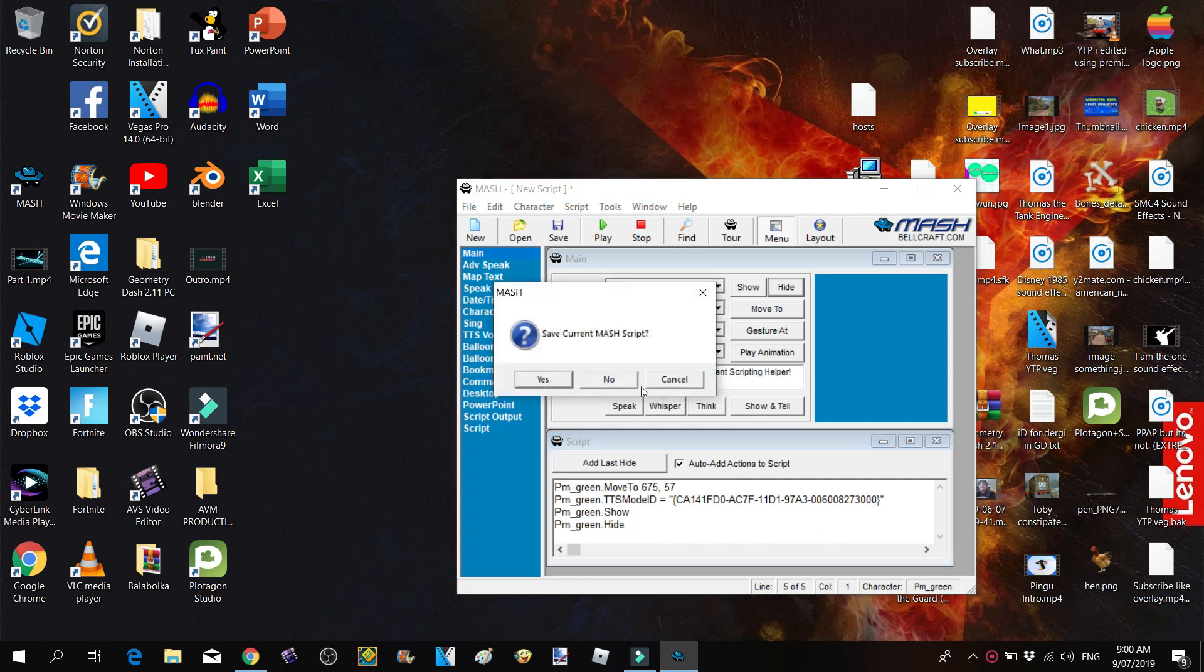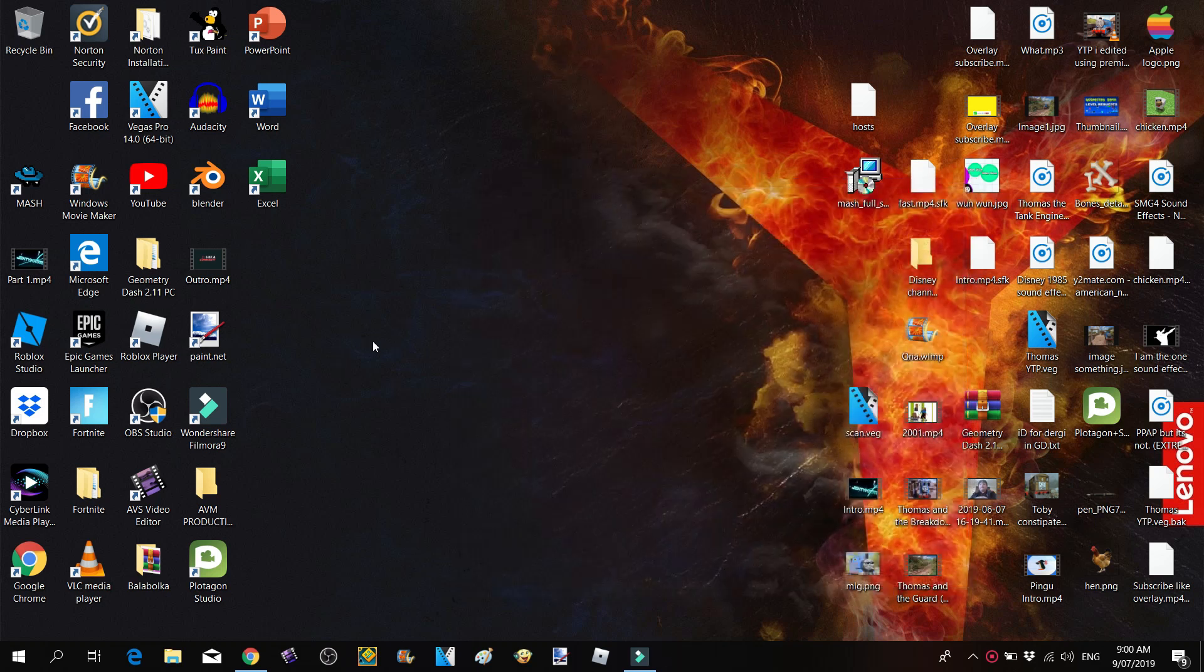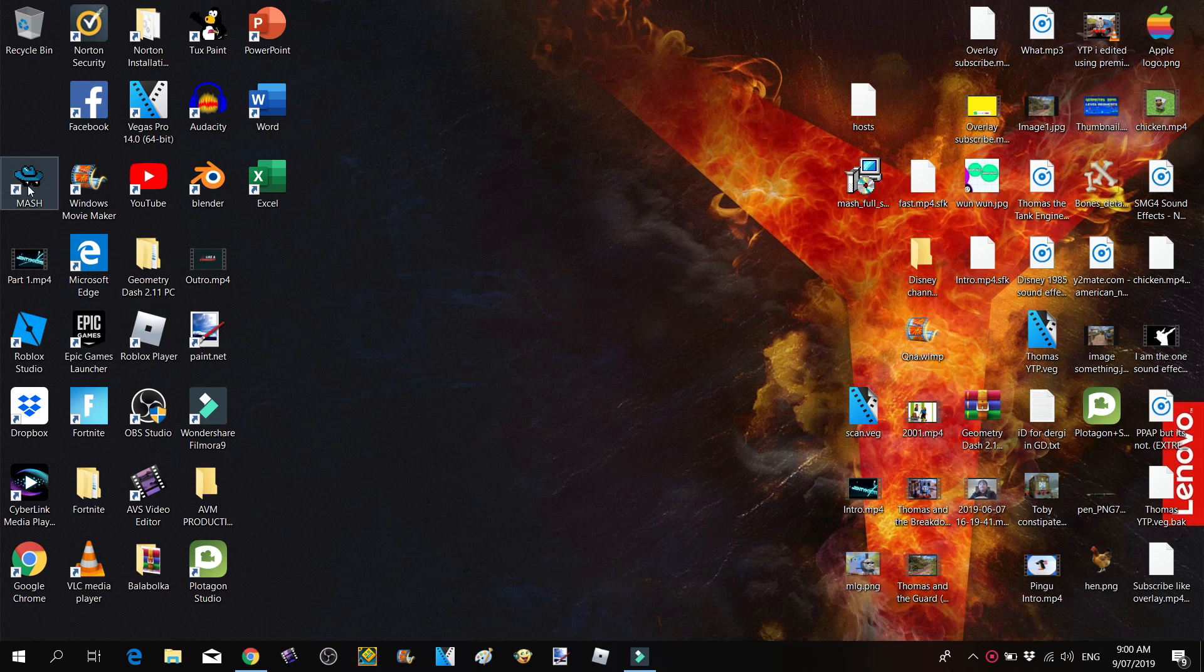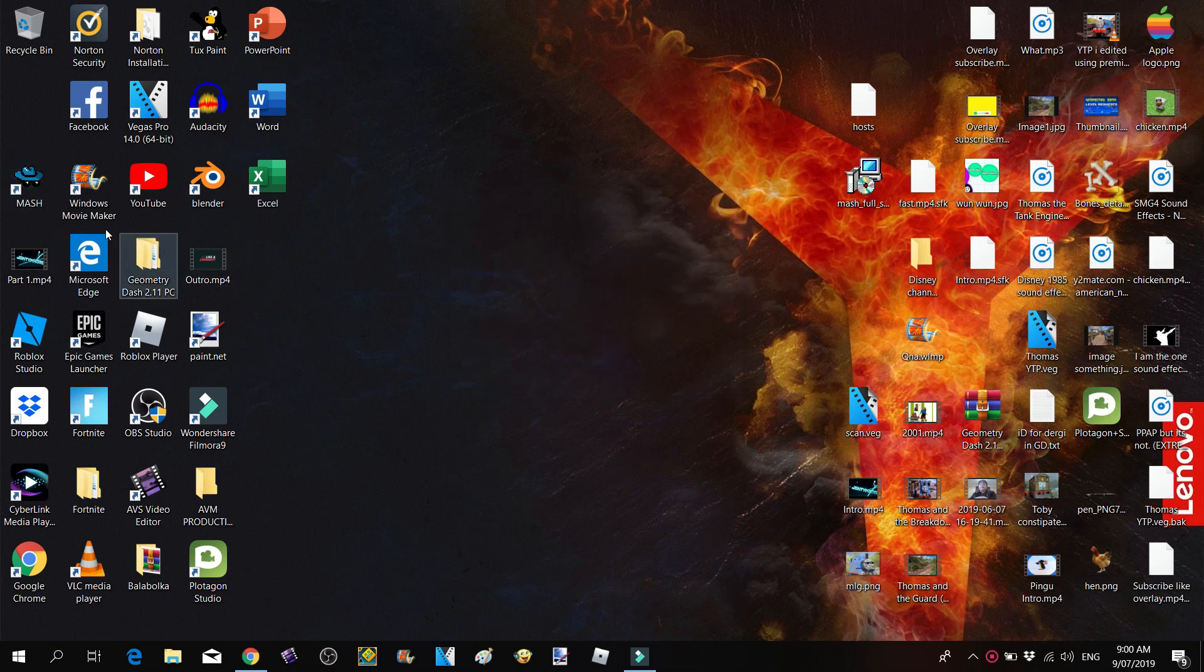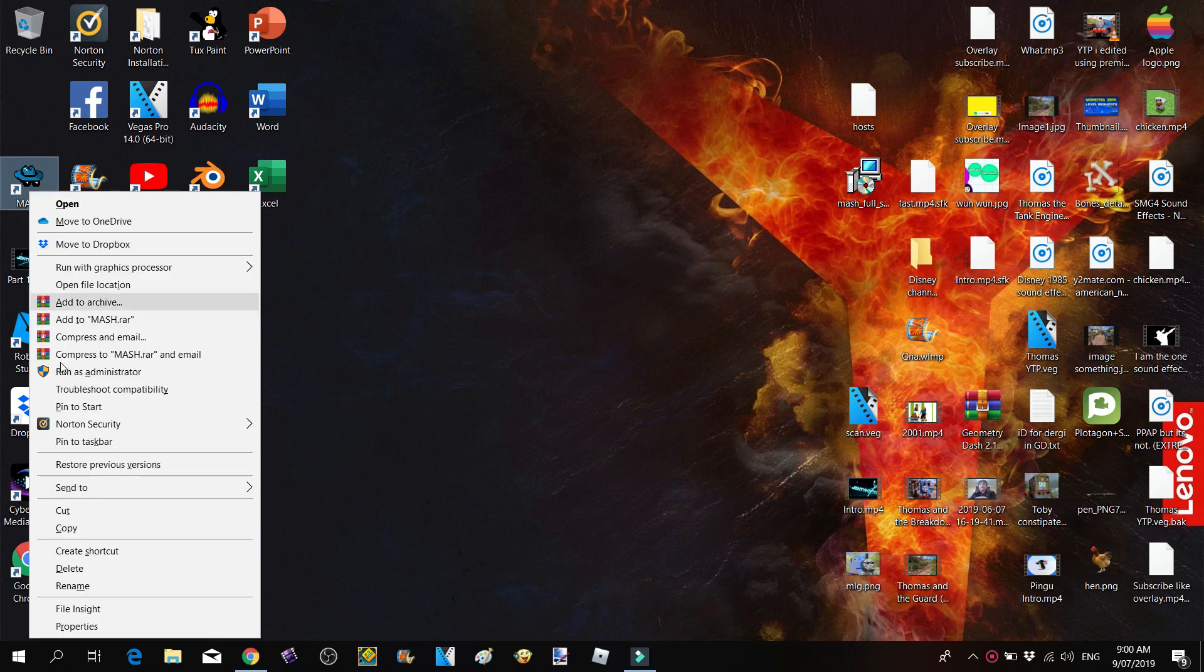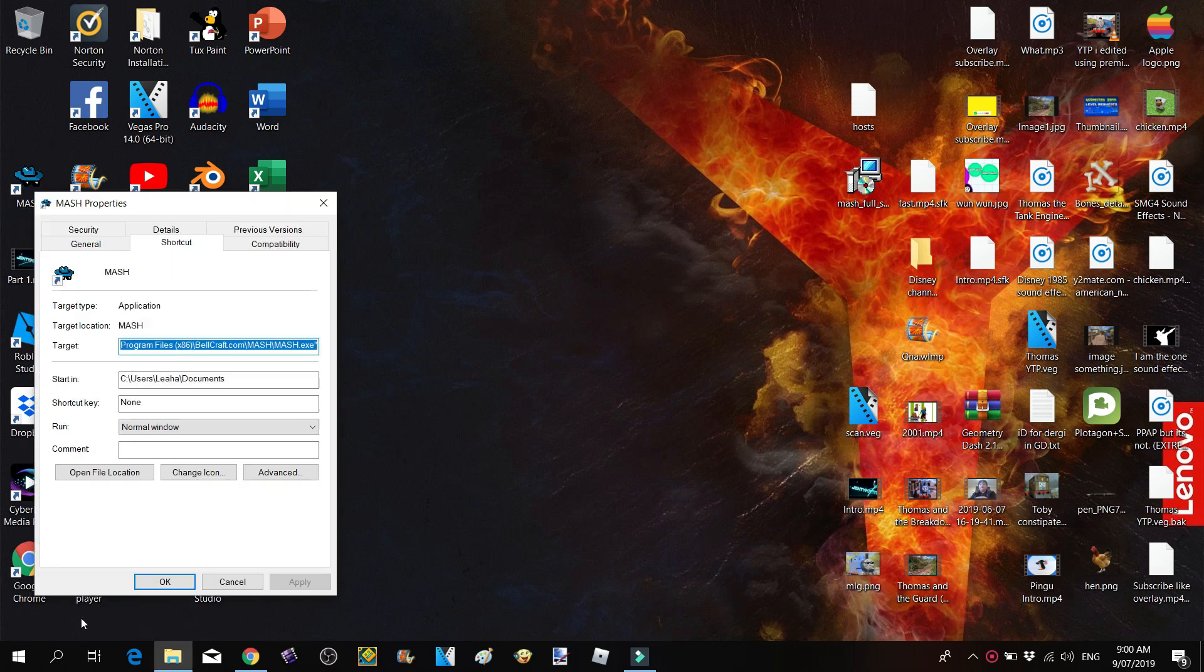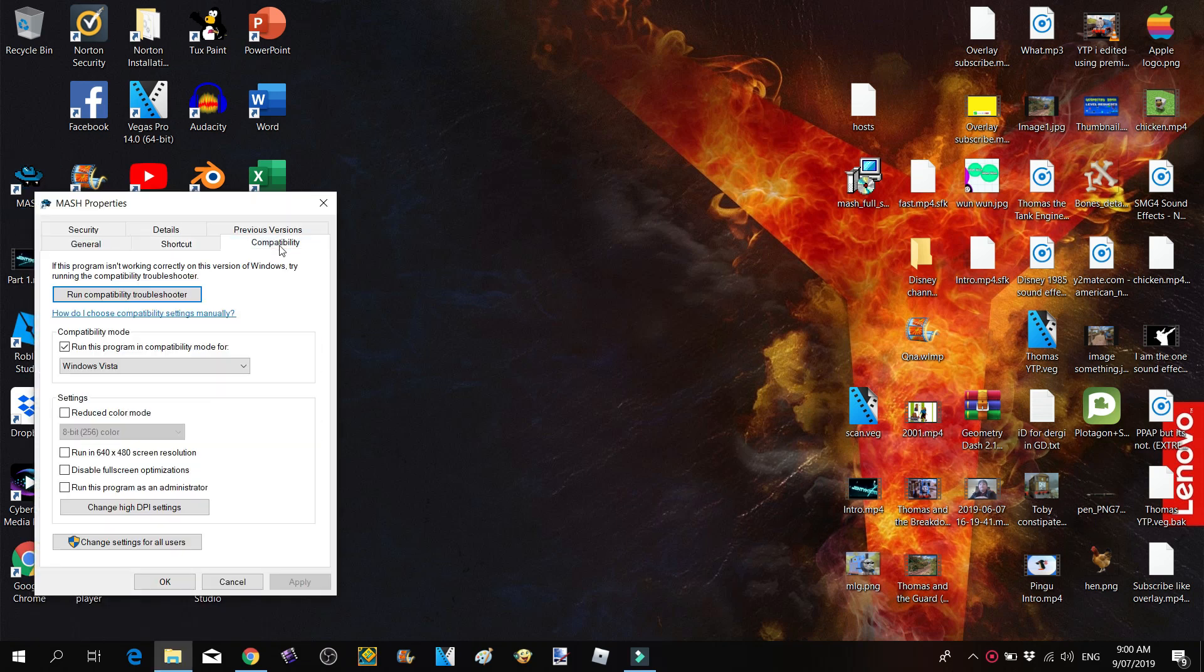There is a way to fix this. What you need to do is right-click on MASH, click on Properties, click on Compatibility, and then run this program in compatibility mode for...